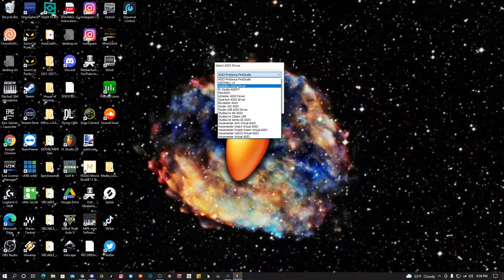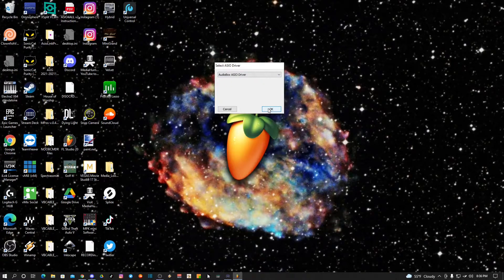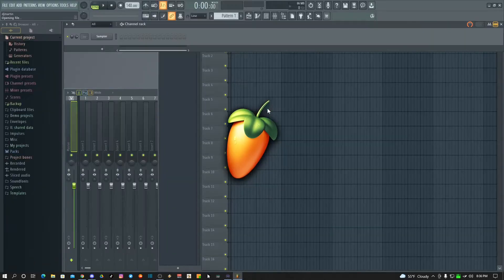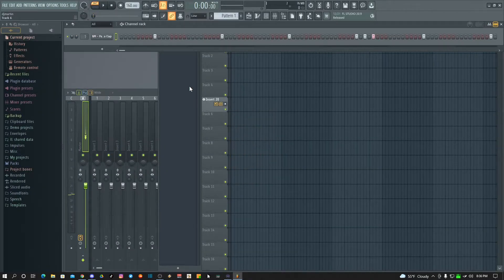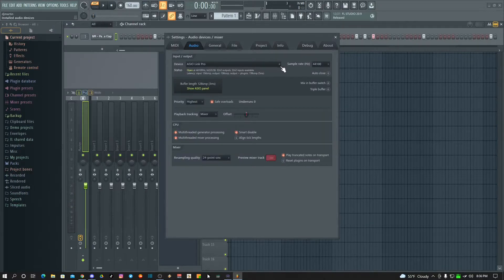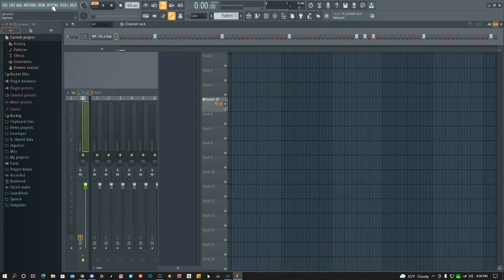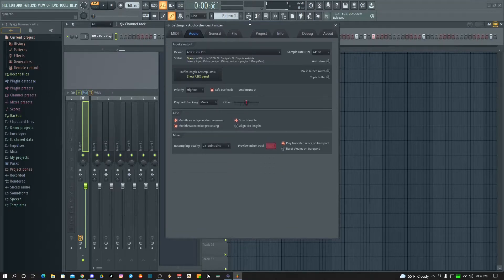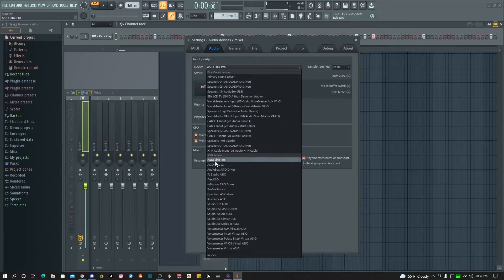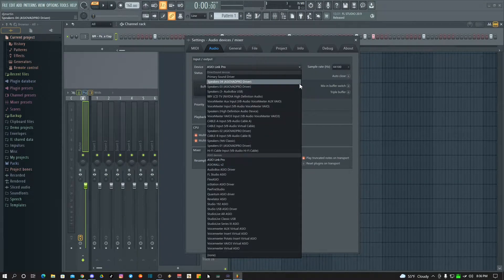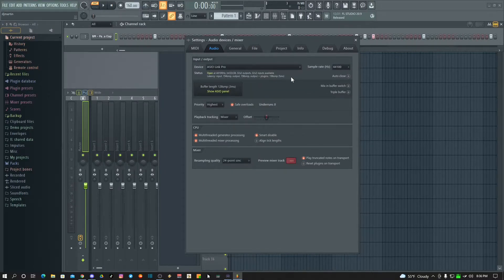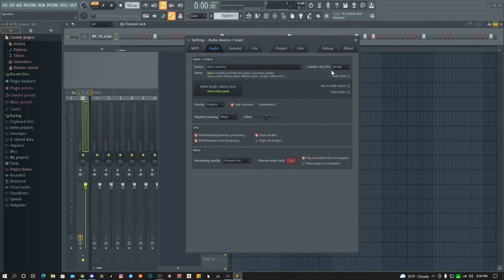Mine is asking me to pick a driver, so for right now I'm going to pick my AudioBox driver. So with ACL Link Pro — what you want to do, go to Options, then Audio Settings. When you're in that window, click on the dropdown and pick ACL Link Pro. If you have a USB interface it's going to automatically pick up in ACL Link Pro. The key thing to remember is just to make sure your sample rate is the same across your interface and your project — mine is 44.1k, so that's what my sample rate is set to.